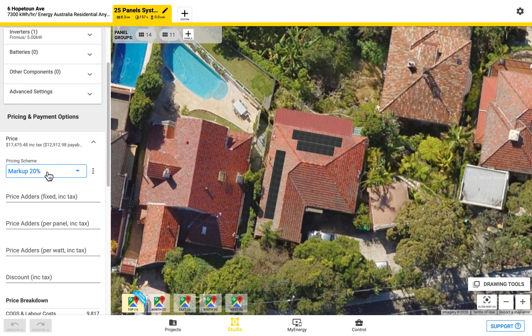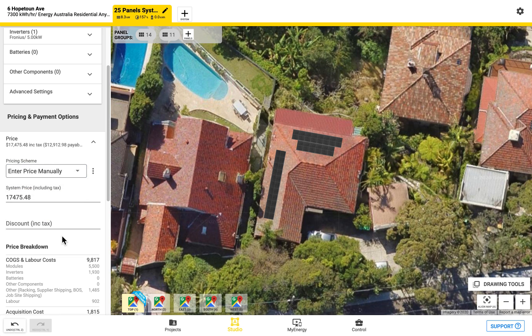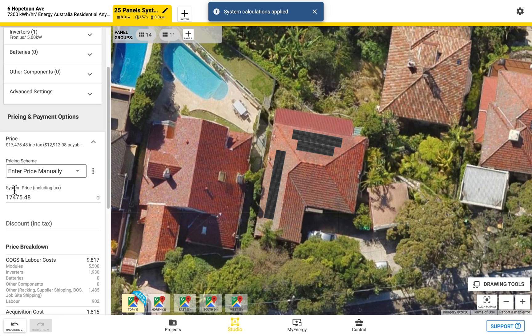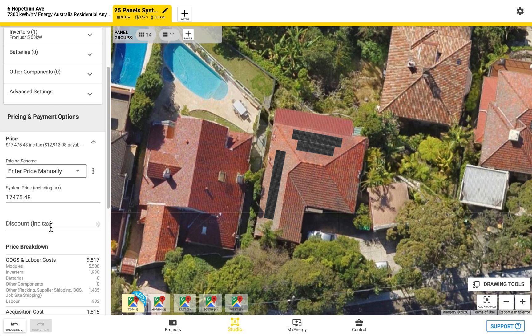As we come down you'll see there's a number of different pricing schemes to choose from which I have built out. However you can choose to enter the price manually on a job-by-job basis if you don't want to enter in a pricing formula. This is the system price which is inclusive of tax and before the STCs have been taken away and you can see the price payable up there. You can also enter in any discounts as well.